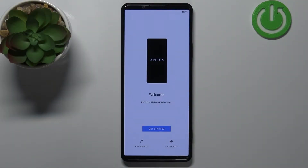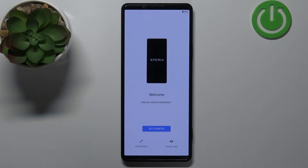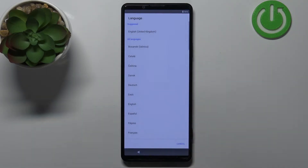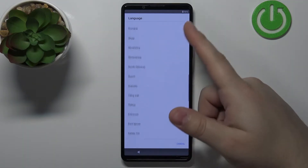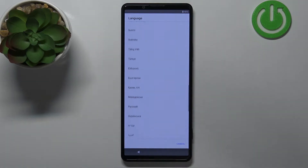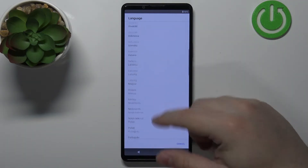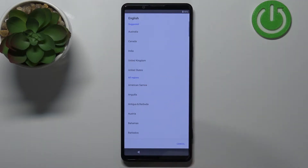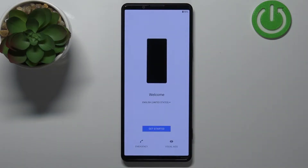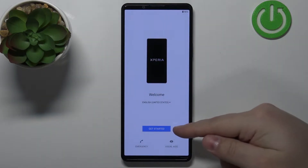Welcome. In front of me I have the Sony Xperia Pro-I, and I'm gonna show you how to go through the setup on this device. First we need to select the language we want to use on our phone. Tap on the text below the welcome screen to open the list of languages. Scroll through the list by swiping up and down, find the language you want, and tap on it to select it. I'm gonna select English. Then we need to select the region — I'm gonna select the United States. Now we can tap on the Get Started button to continue.